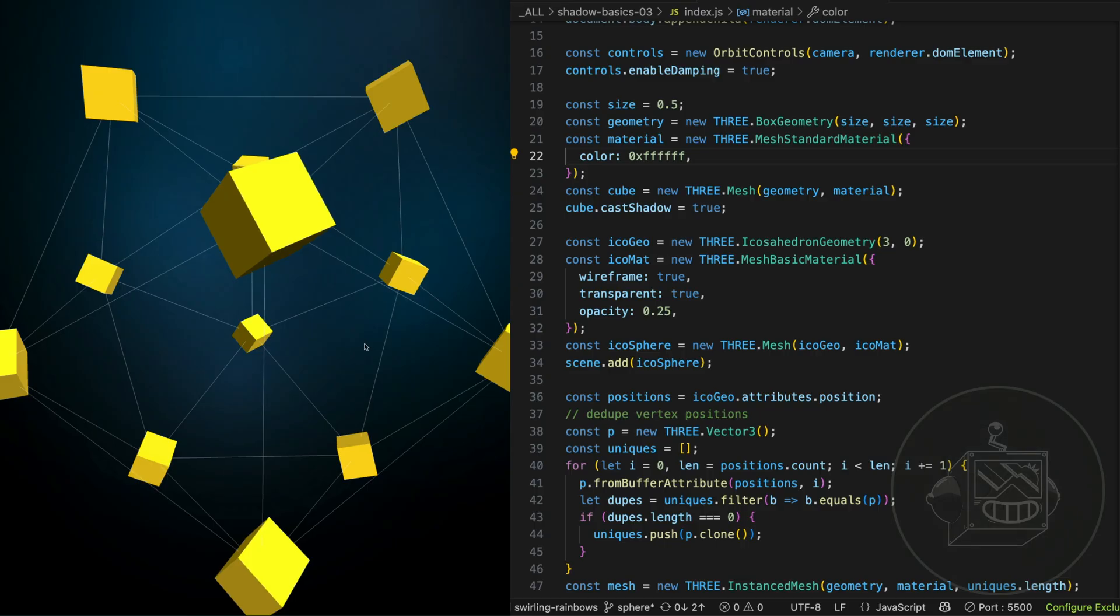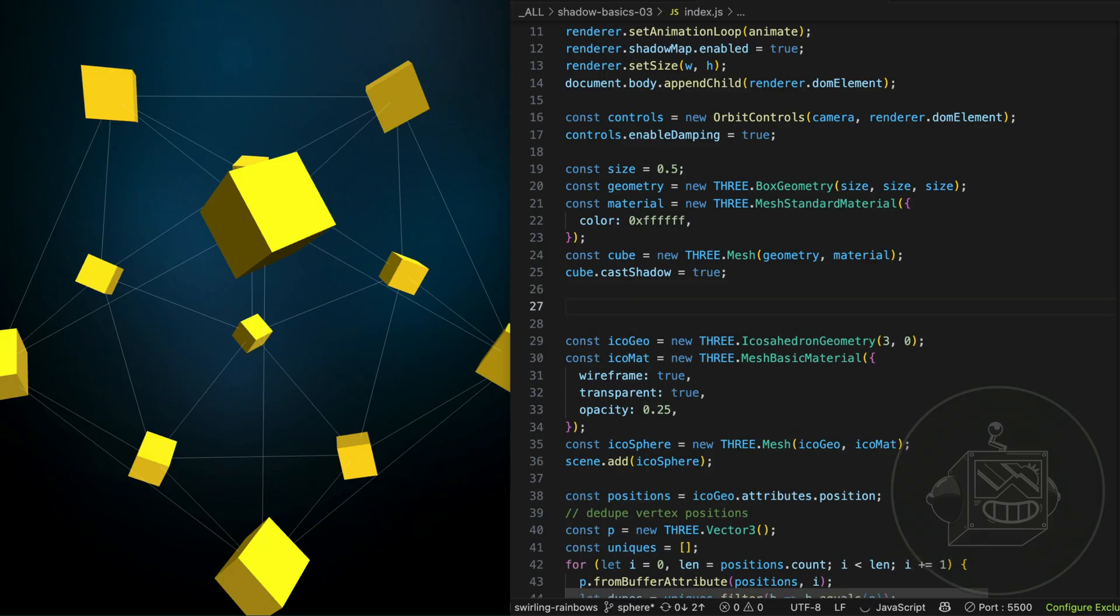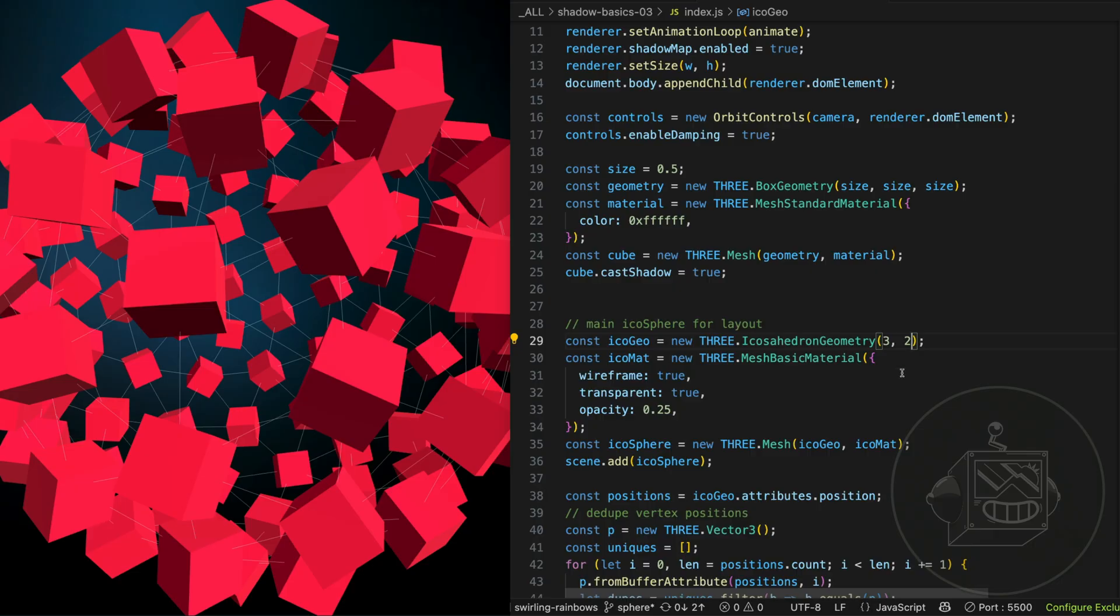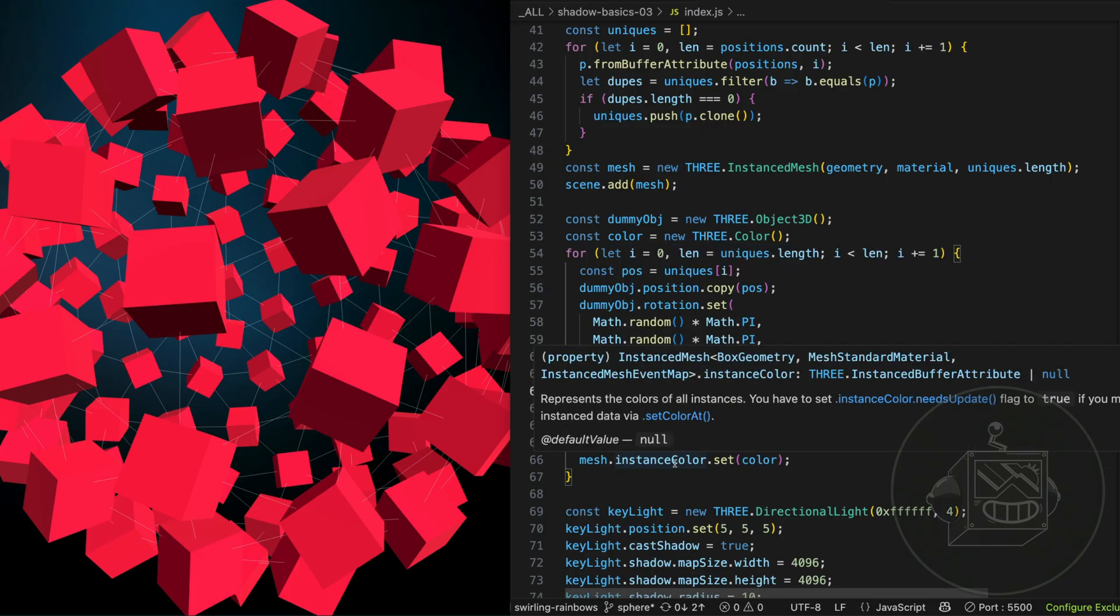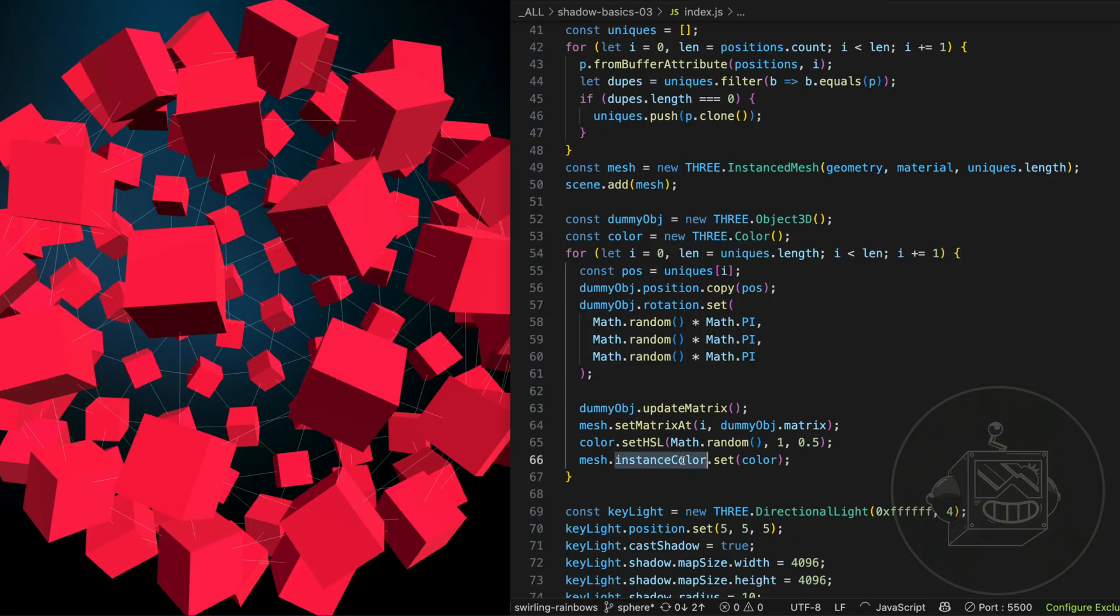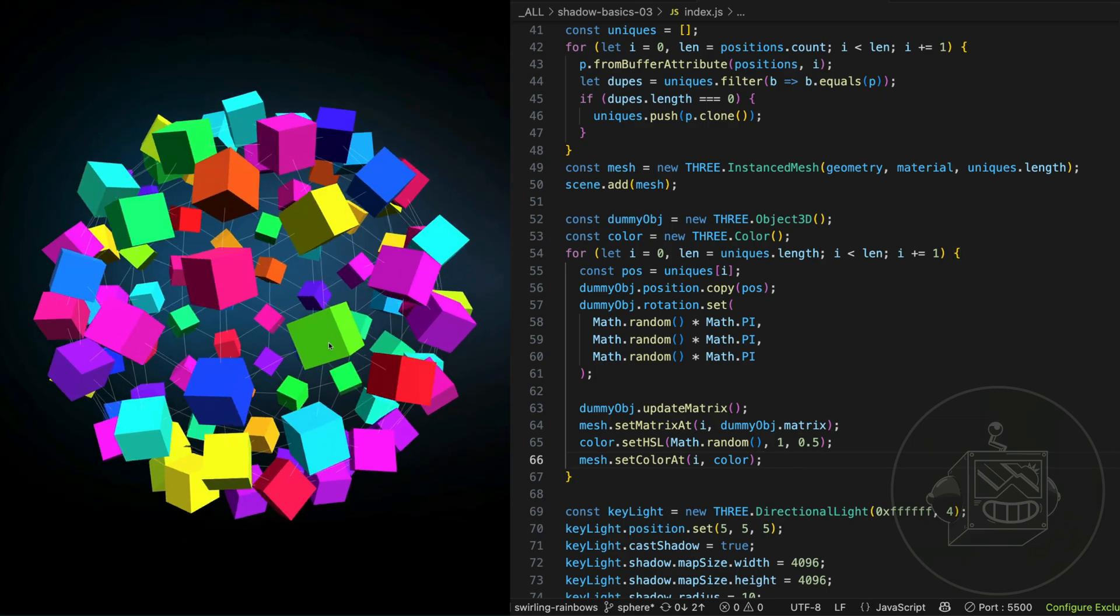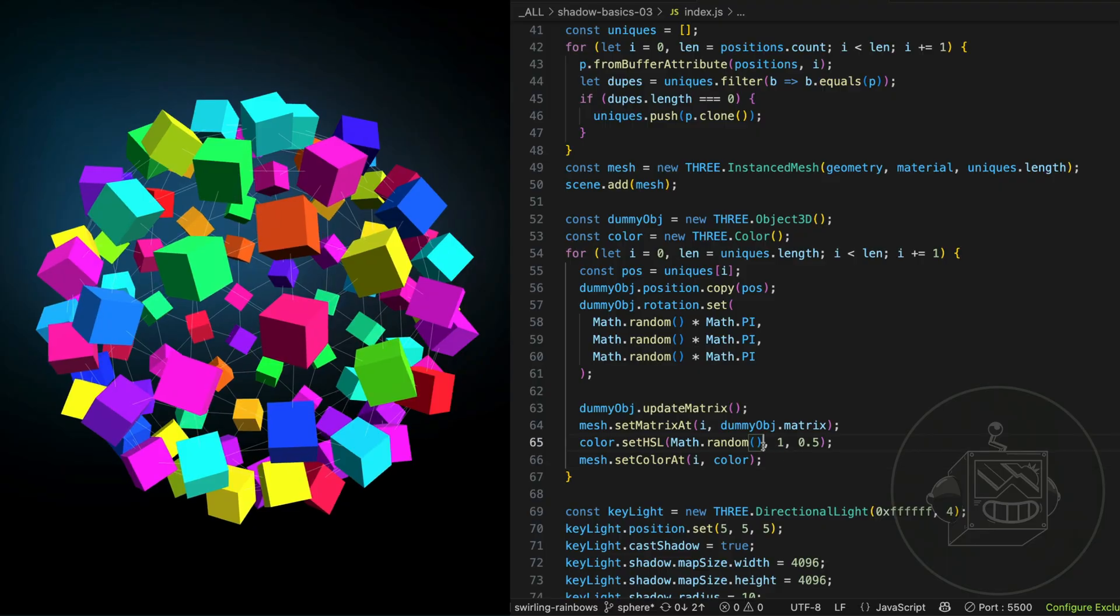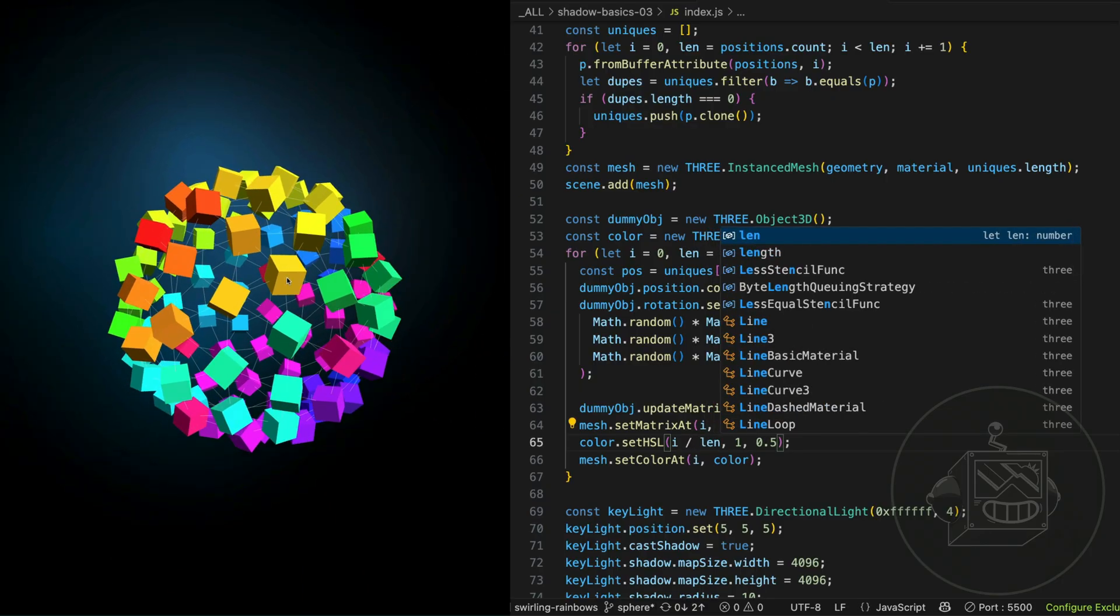The nice thing about using this method for creating this layout is that I can just, I can add more boxes just by increasing the complexity of this icosahedron. I'm going to label this so it's more clear. Main icosphere or layout. And if I increase the complexity of this guy, look at that. This is wrong. This should be mesh dot, let's see how I do that. I don't know. Set color at. That seems to make more sense. Kind of fun but ugly. We can control this hue a little bit better. We could say i divided by len for example. And it's kind of rainbowy.